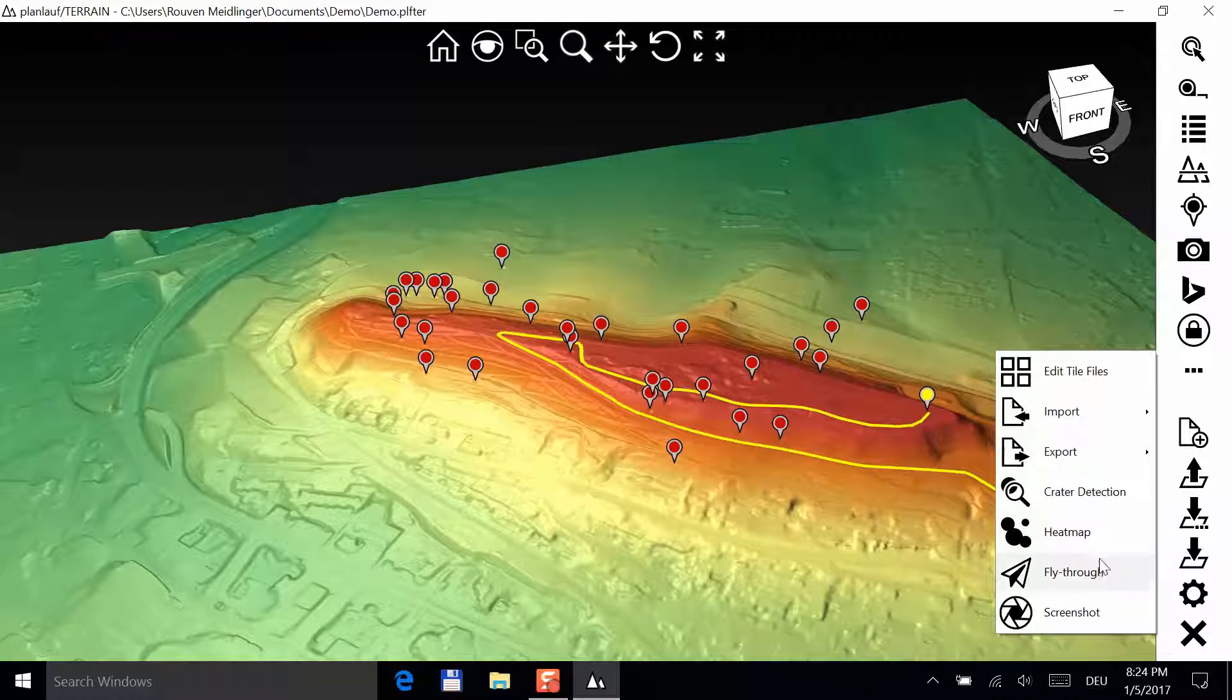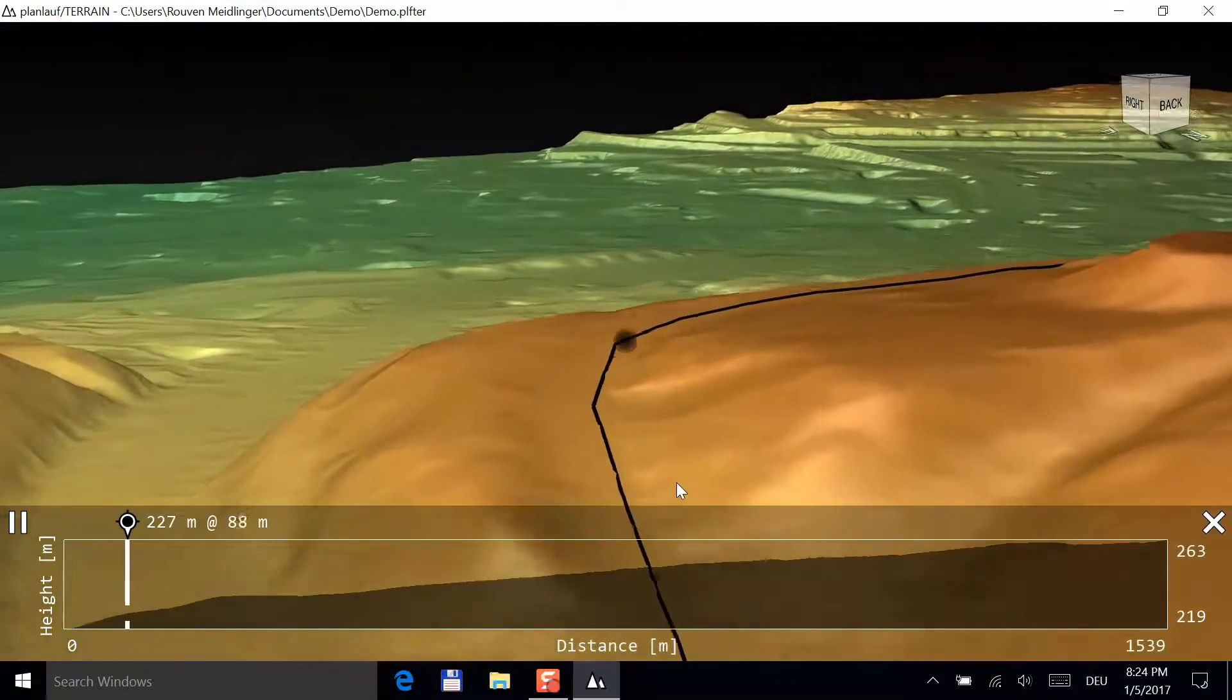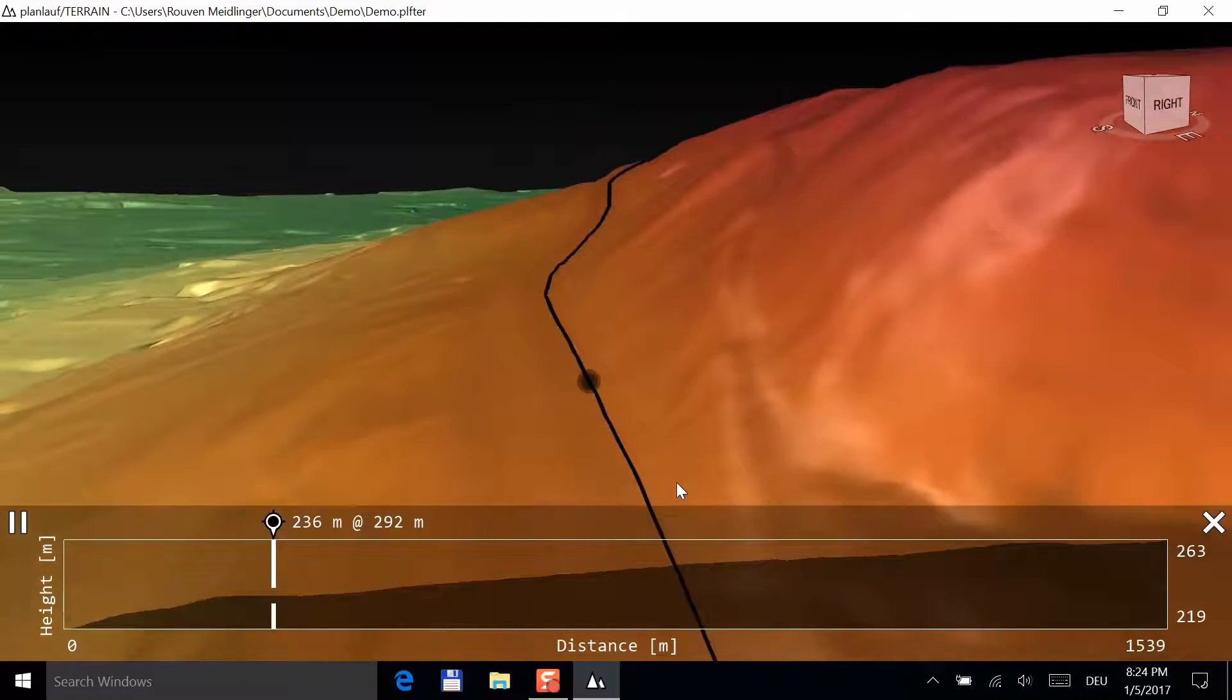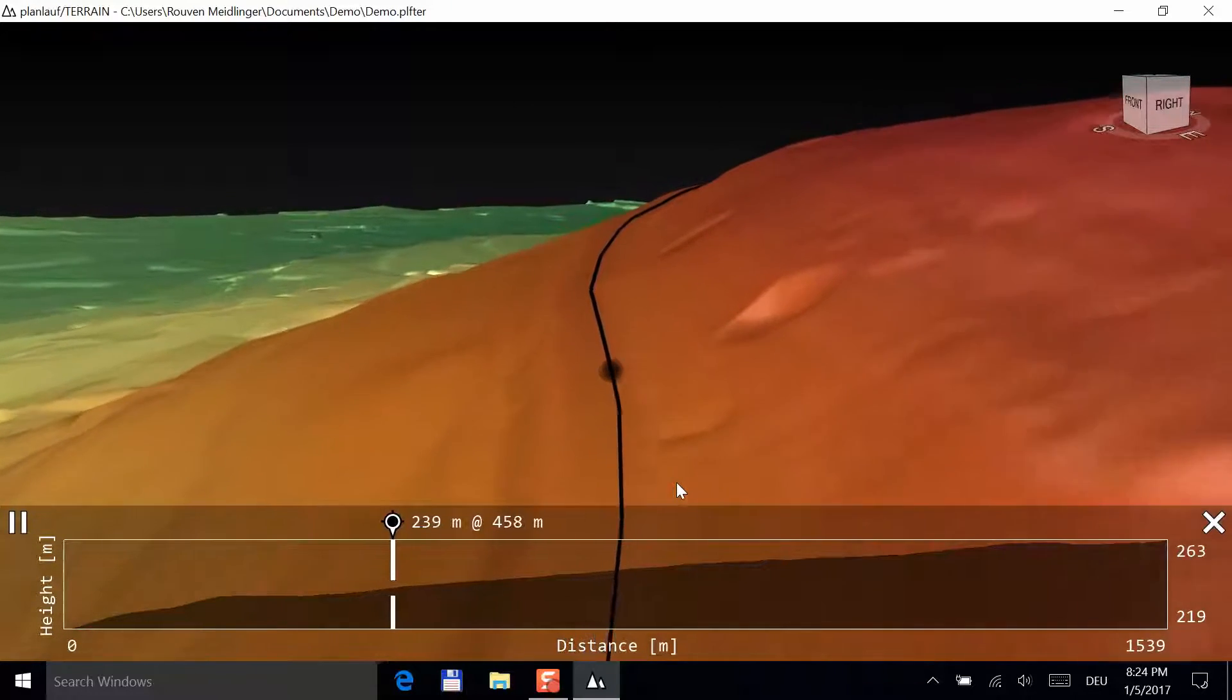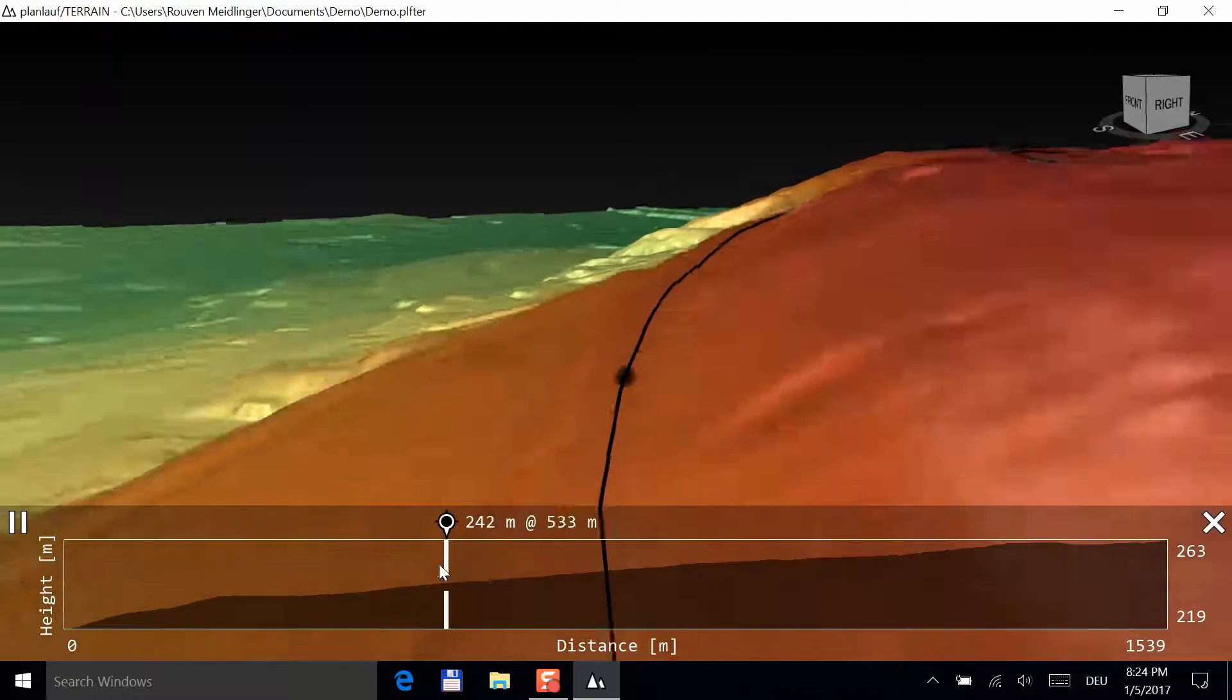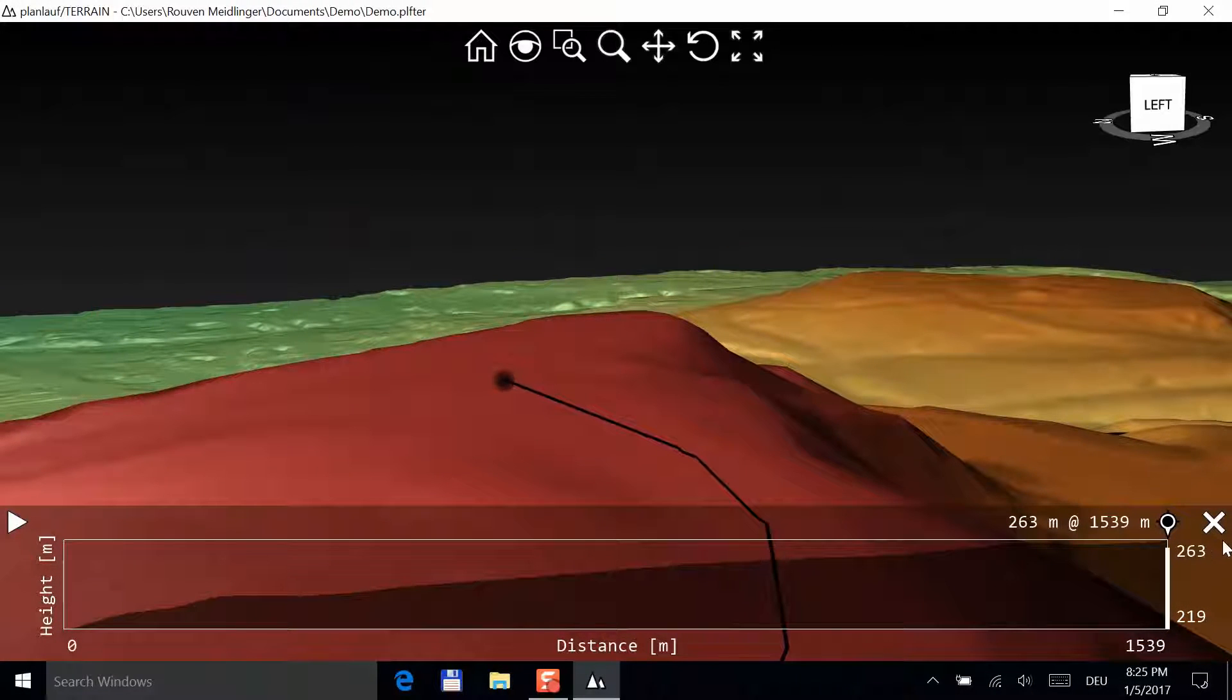Next, you will fly through your planned track. Click on the fly through button and choose a low level as a camera profile. Click play track to start the flight. You can go forward or backward anytime by moving the white bar. Click on the X symbol to end the fly through mode.